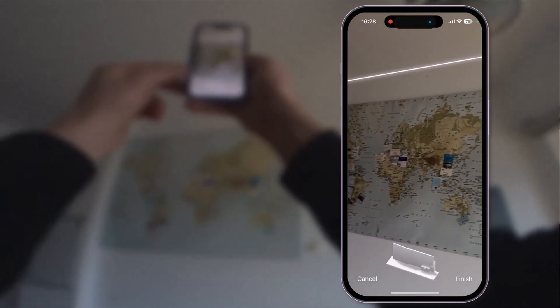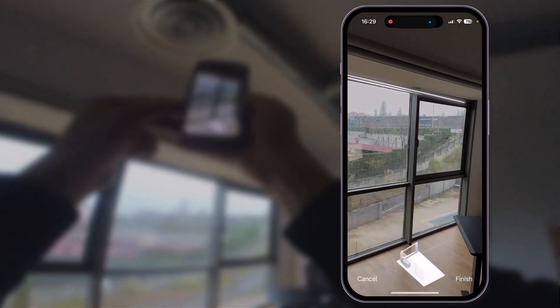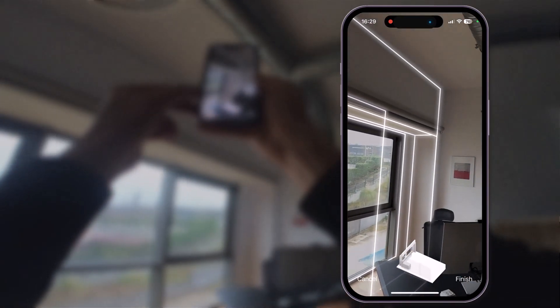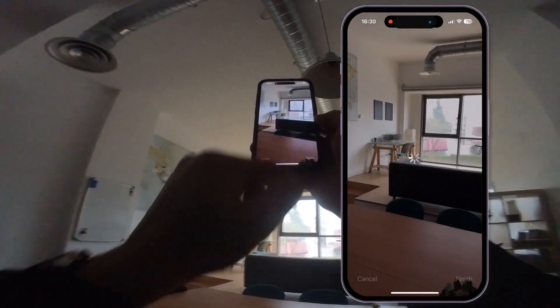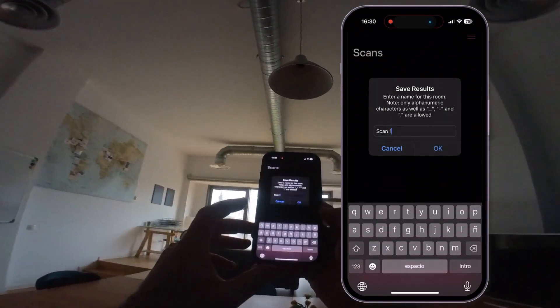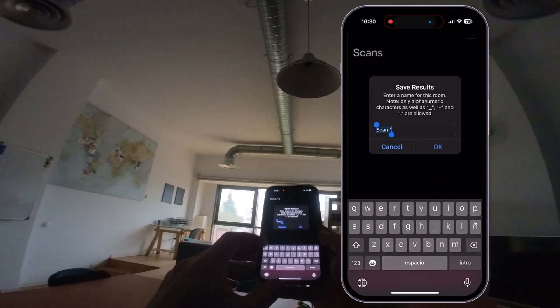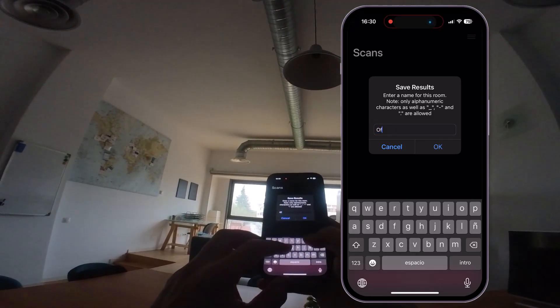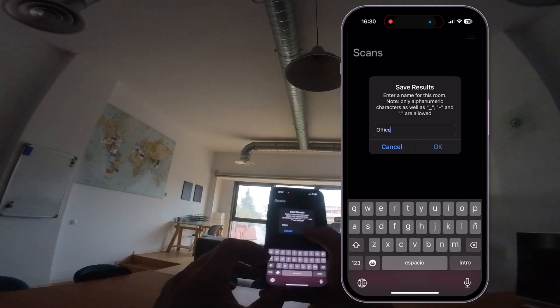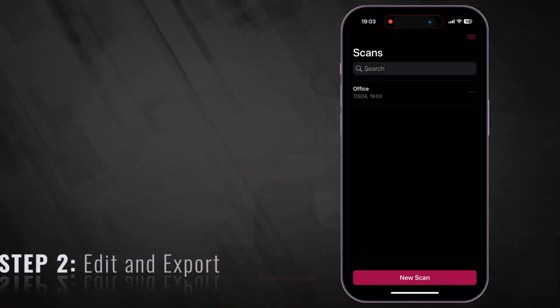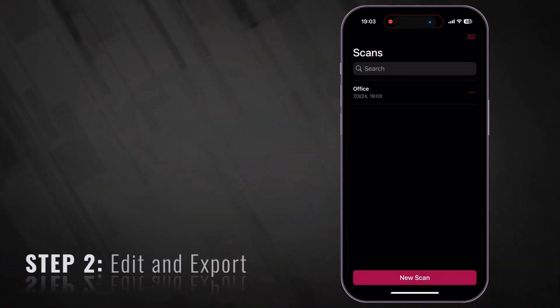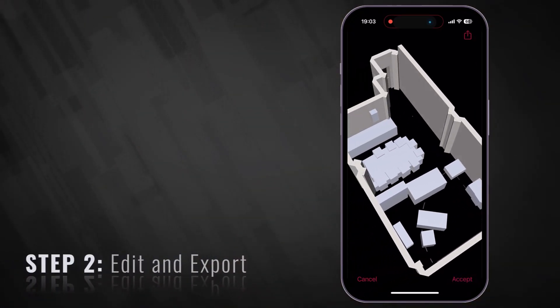During the scan, you will see how the room is being built in real time. Once the scanning has been completed, you will be able to name your scan, save the model of your room, and move to the next step.